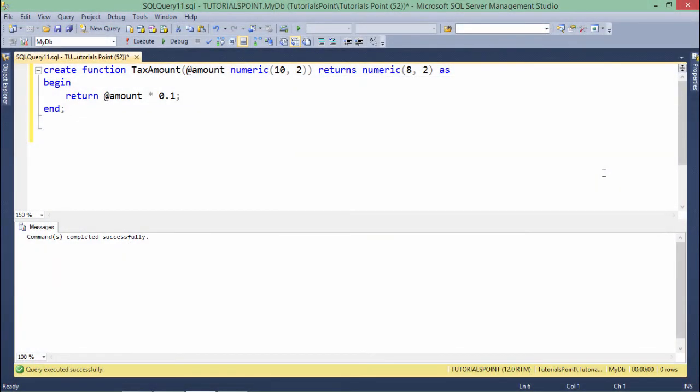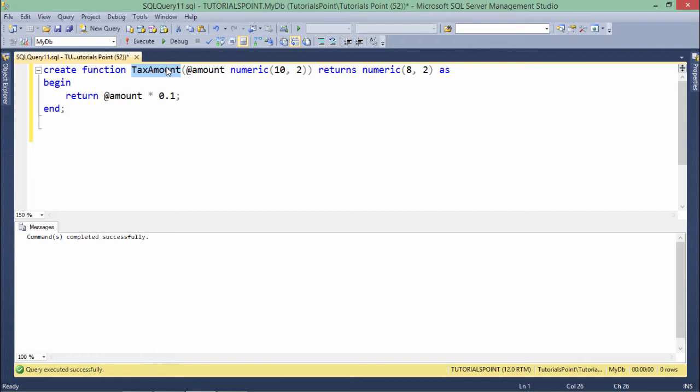In this function implementation, I've given it the name TaxAmount. What I'm doing here is calculating 10% of any particular amount, considering that the 10% is being deducted or calculated due to some tax.